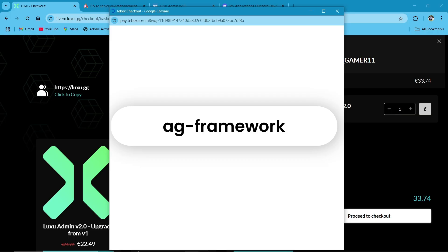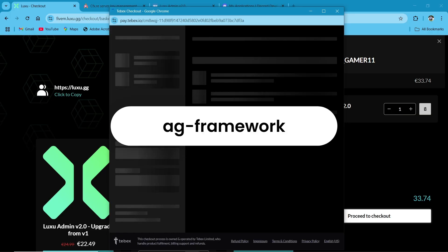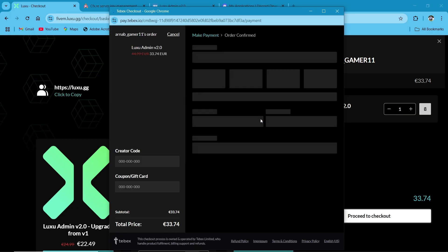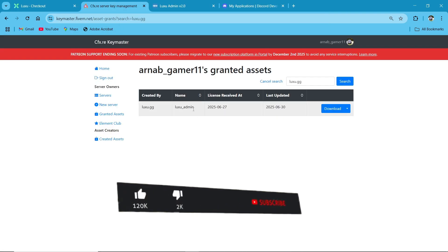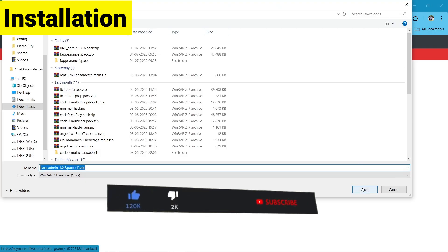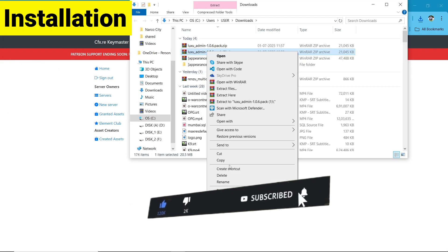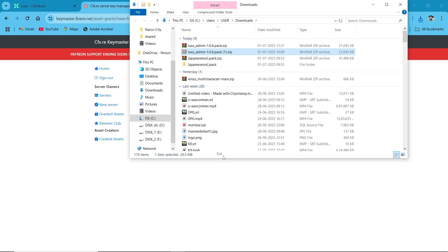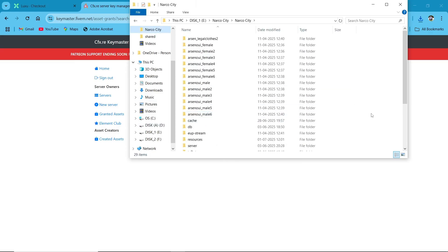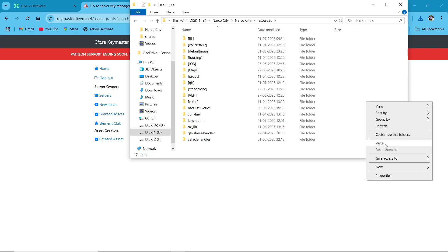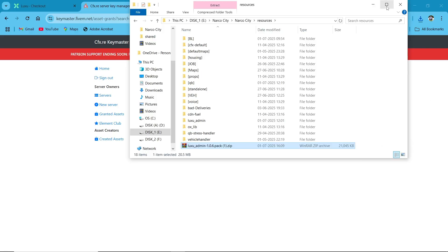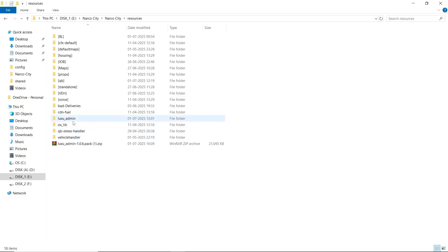After completing your purchase, the script will be directly on your keymaster. You can see I have the Luxu script. Click on Download and save it to your computer. Cut it and paste it to your server resource section. Click on Extract here. I have already extracted the file. So first of all, you need to go to the ReadMe section.